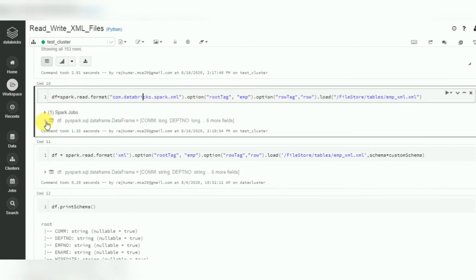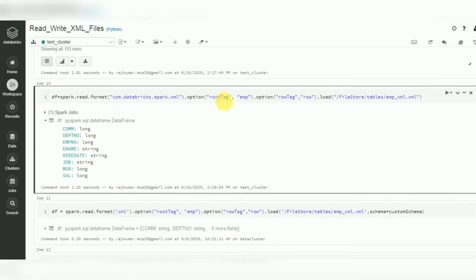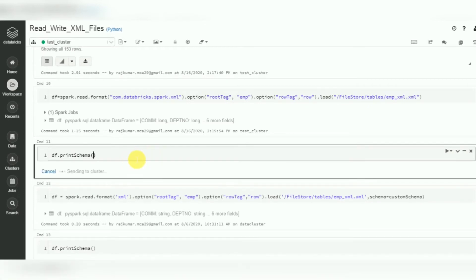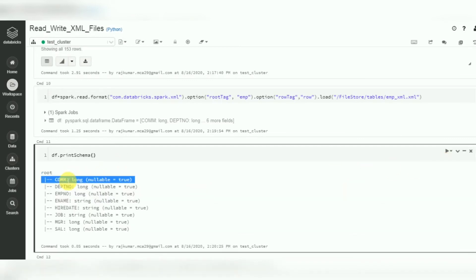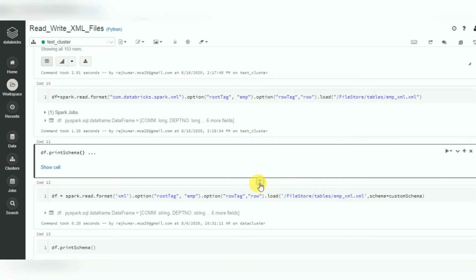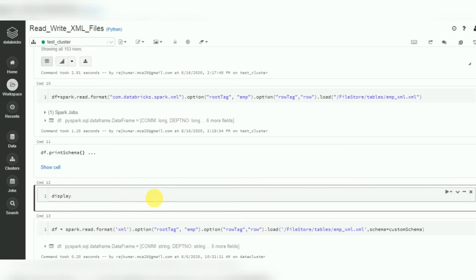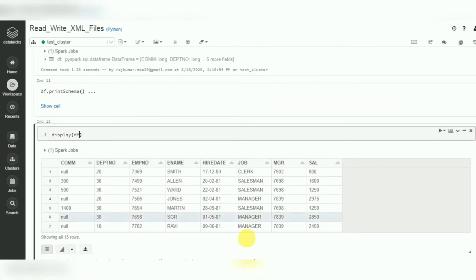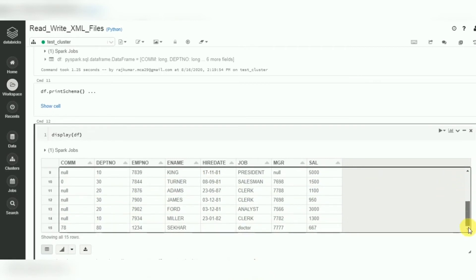The library is now installed - you can try again. It executed successfully. We can see all the columns because we already specified root tag and row tag. Run print schema to see the schema - you can use Control+Enter as a shortcut. Here you can see the schema with inferred data types such as integer, long, and string. Now display the data: all 15 records are available and shown in a table format.